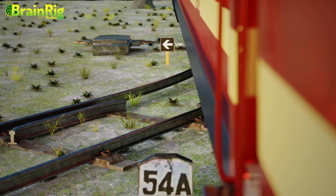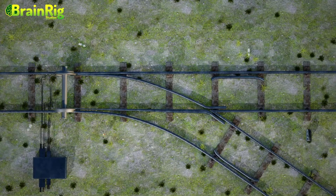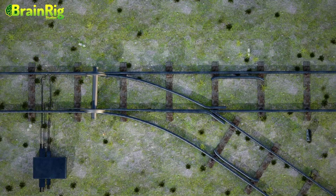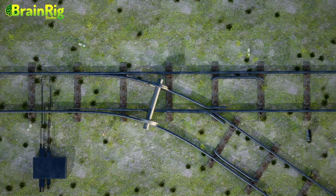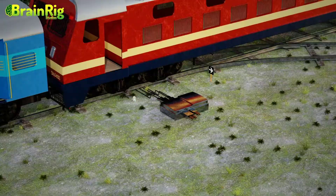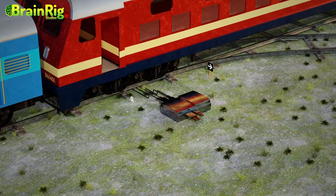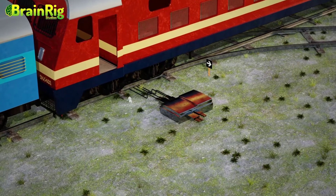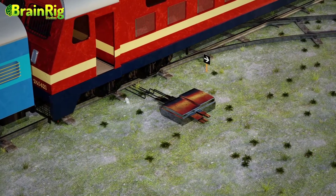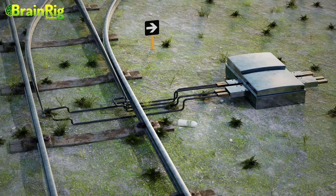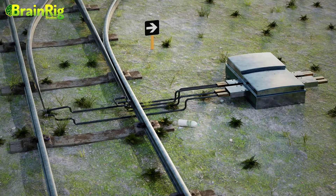You've now learned how trains change tracks. But one fundamental question has remained unanswered — who controls the point machine? Who decides whether the point machine will push or pull the closure rails?